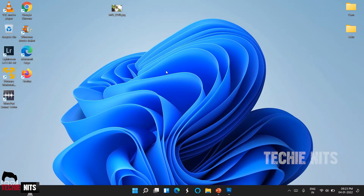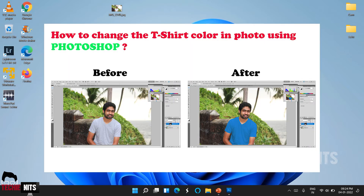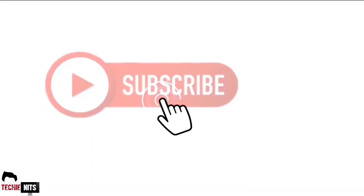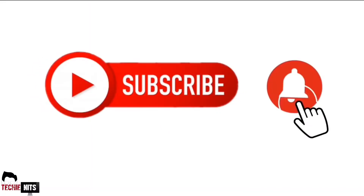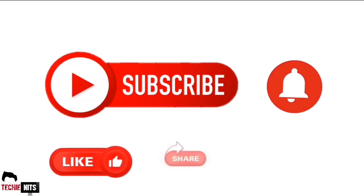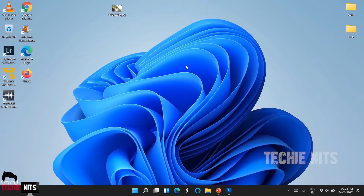Hello guys, welcome to Techy Nets. A couple of days back my friend gave me his photo to change the color of his t-shirt, so I thought why don't we do this as a video. Today I'm going to show you guys how to change your t-shirt color using Photoshop. If you haven't subscribed to this channel, please do subscribe, click on the bell icon, like, share, and comment.